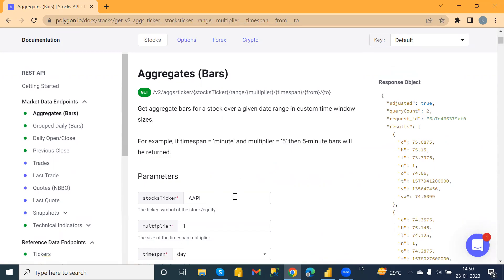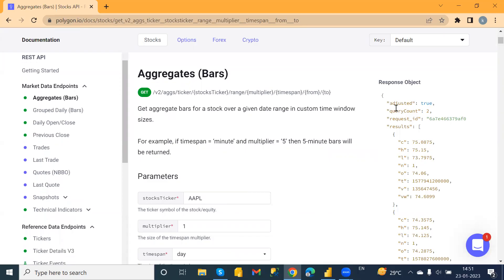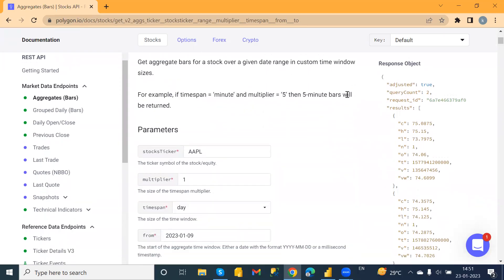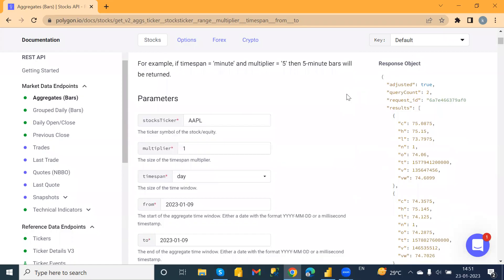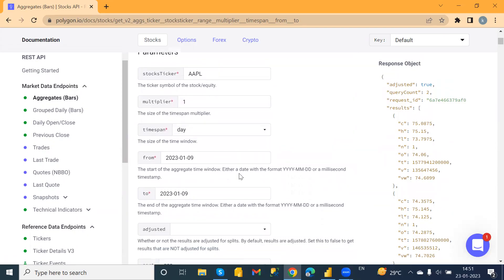By default we have the parameter where the stock ticker is Apple. So first I'm going to show you how we can import the data related to the Apple stock. Here we can see the parameters — for the timespan I'm going to keep it as is, along with all the parameters, and for the from-date we have it here.